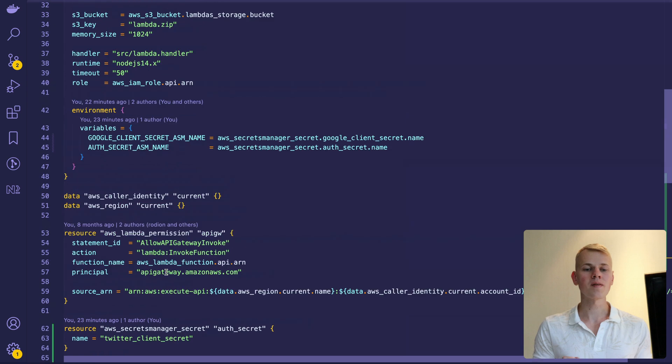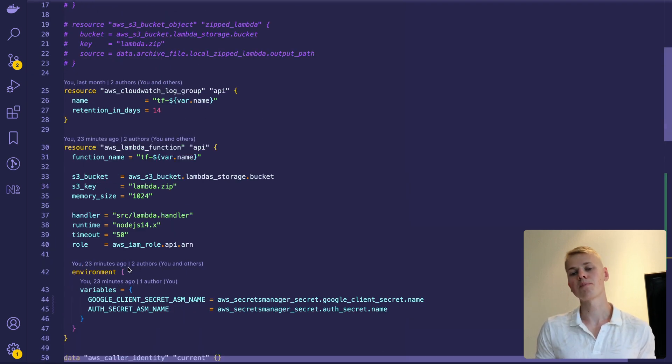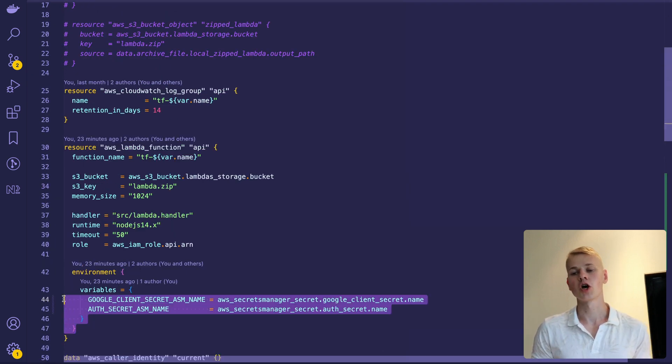To make the Lambda know the names of those secrets, we can pass them as environment variables to the Lambda.